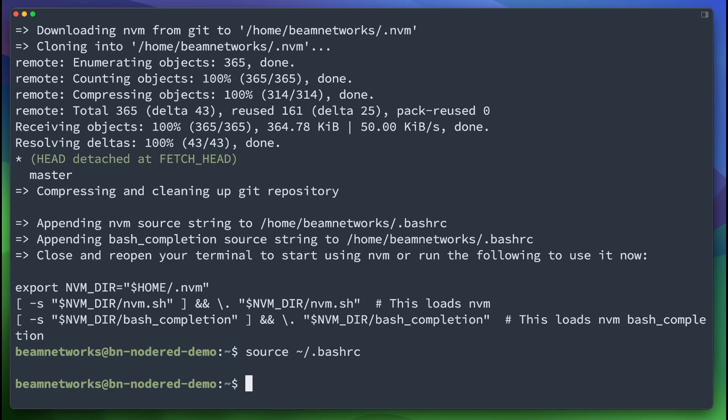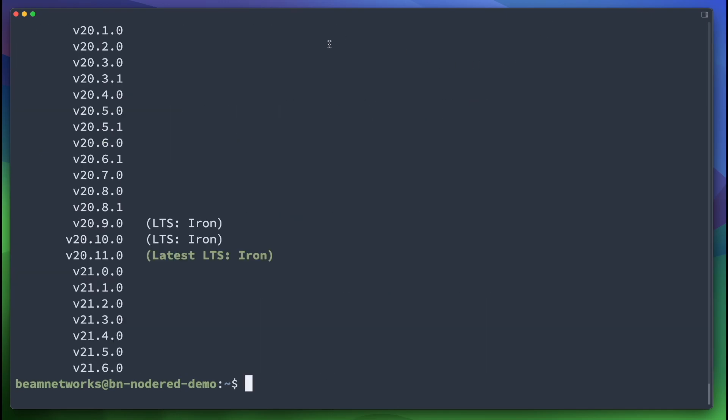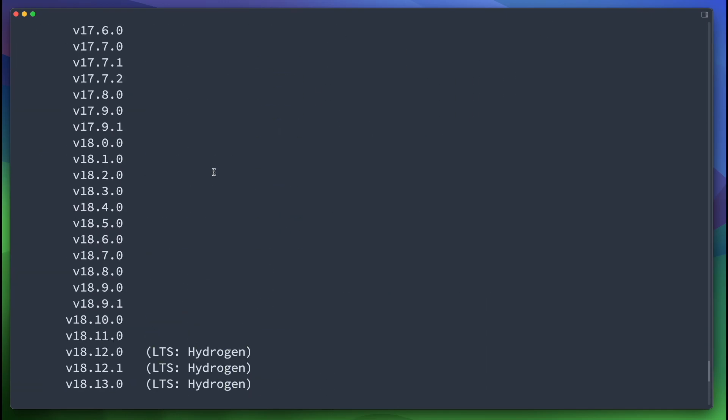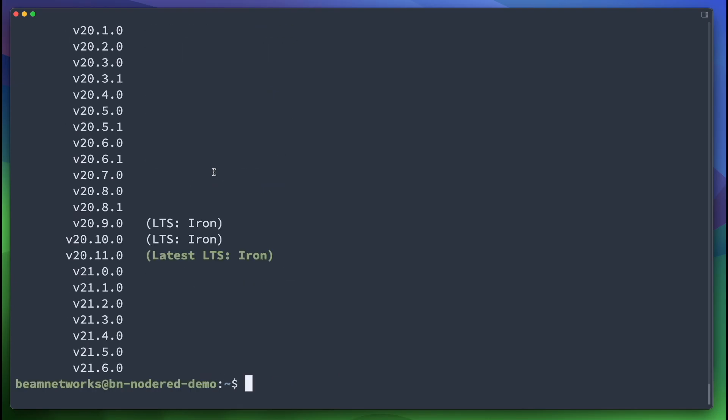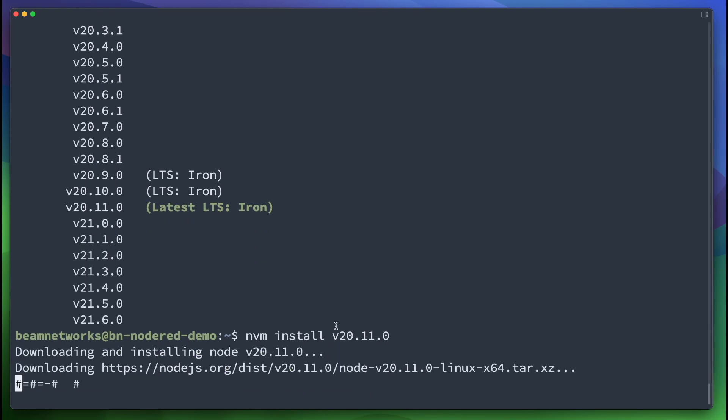So now we're going to say nvm ls-remote, and this is going to show us a massive list of available Node.js packages, and we're actually going to use the latest LTS, which is iron. We're going to say nvm install v20.11.0, and it's going to install Node.js version 20.11.0 for us.